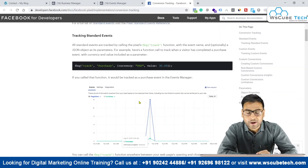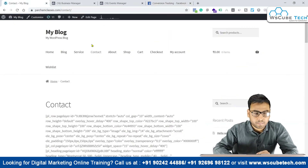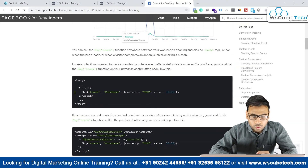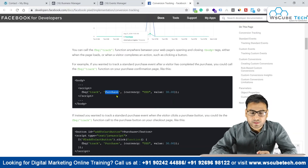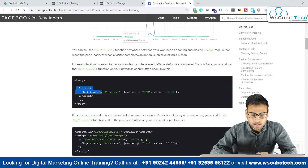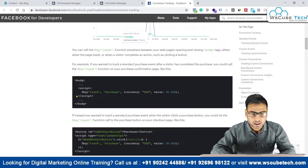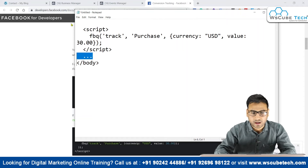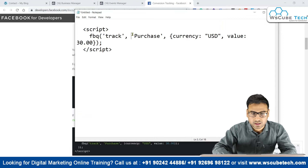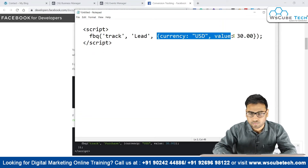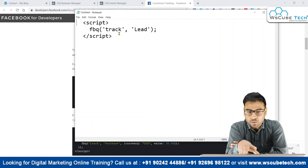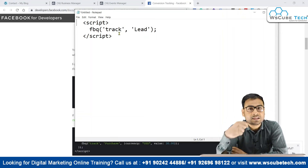For example, if we want to set an event so that anyone visiting our contact page is marked as a purchase, we use the track purchase script. Or if we want to name this as a lead event, we can write the code like this — let me remove the purchase parameters since we are tracking lead, not purchase. So what this code will do is: on whatever page we fire this code, whenever that page loads, it will track that as a lead event.